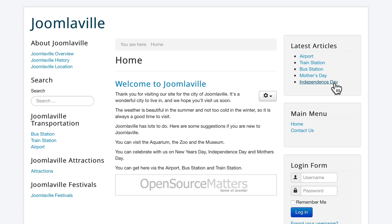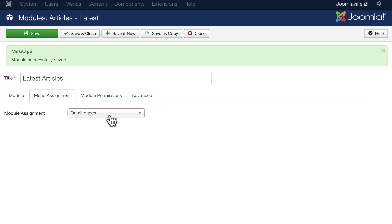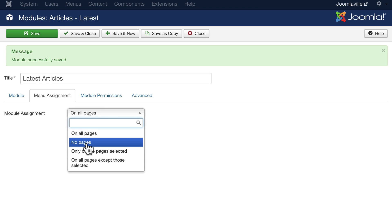All right, what if I only want this on the home page but I don't want it on any other page? And that's pretty typical. We haven't covered this yet, so let's cover it now. Come back over to your administrator side and click on menu assignment.